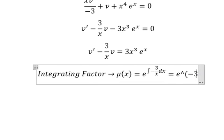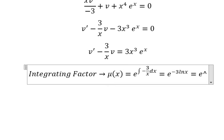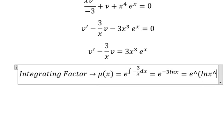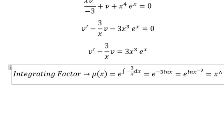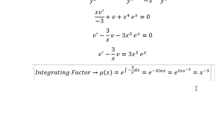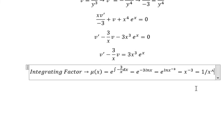And we have negative 3 ln X. So I will put negative number 3 inside the natural log. This gives us X to the power of negative 3, and we have 1 over X to the power of 3.